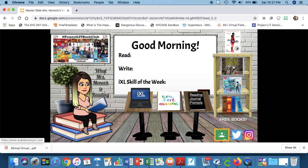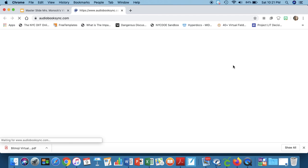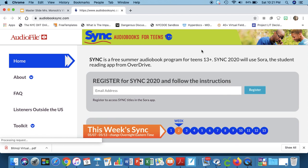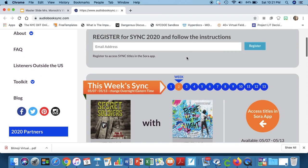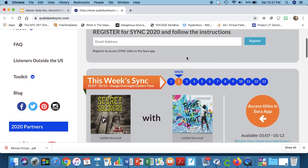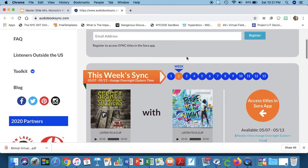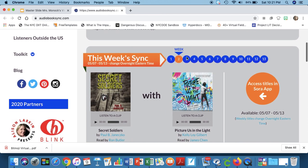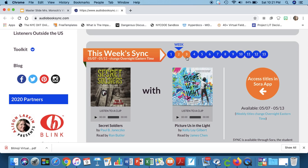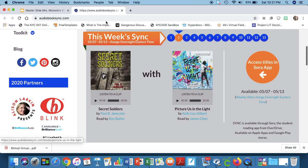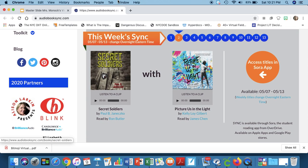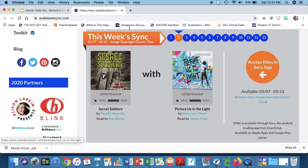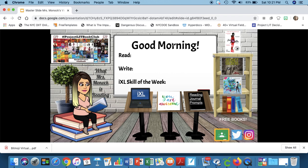Down here I have two titles Secret Soldiers and Picture Us in the Light that are available for download from audiobooksync.com right now and they're doing something really cool. Every week until the end of July they are releasing audiobooks downloadable for free. So if that's something that interests you you should check that out as well and my students are aware of this too but I'm going to update this continually so that they can keep checking out the books.